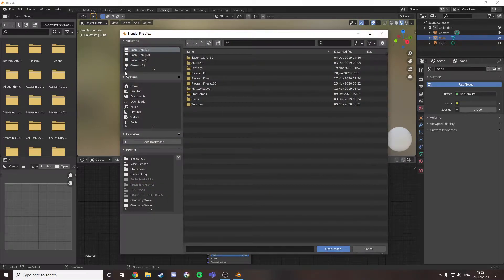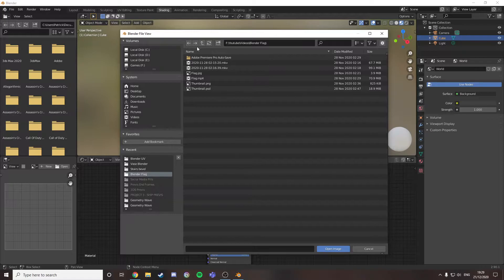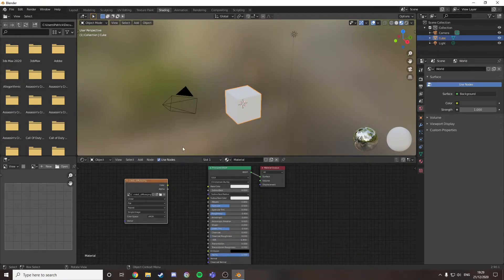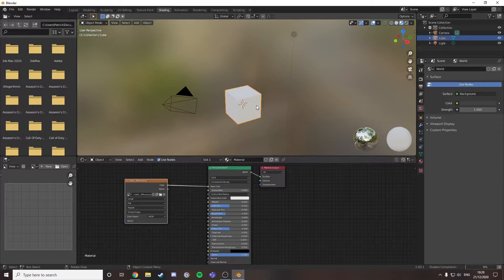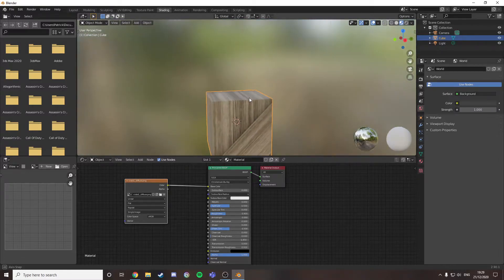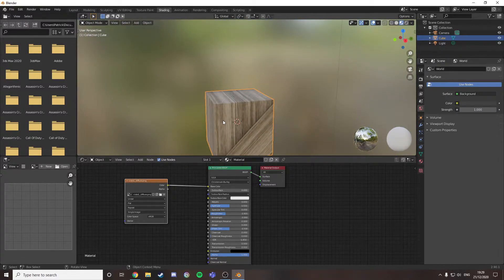Find your crate texture. I'll be using this one. So you see that's not what we want.